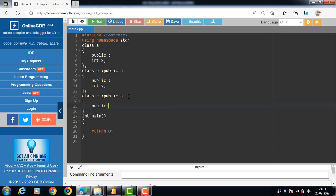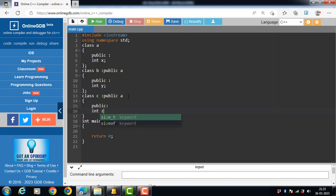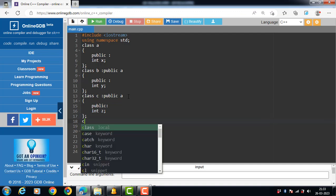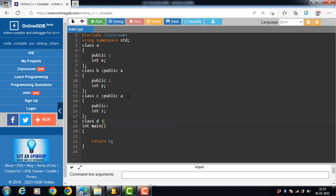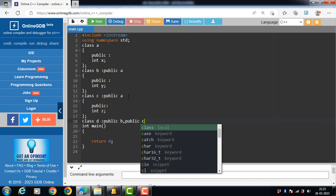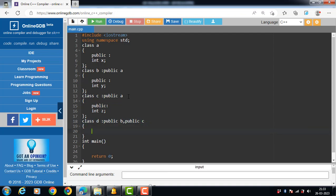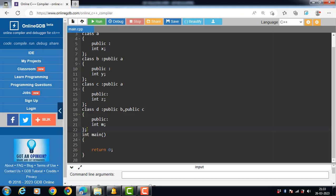Class C is derived from class A. Then we have class D, and class D is derived from both class B and class C. Class D also has one public data member, int m.